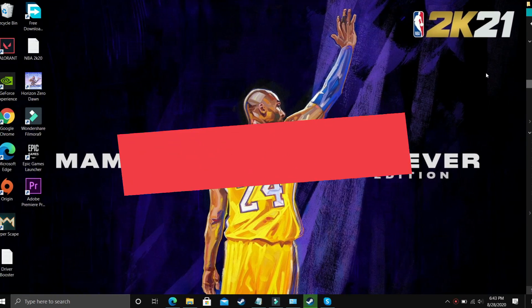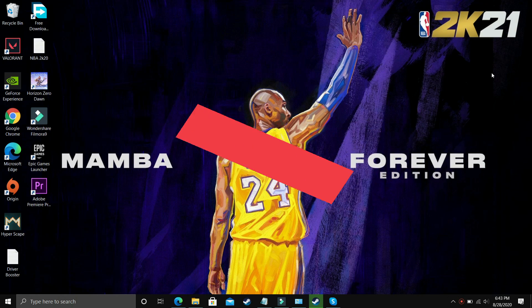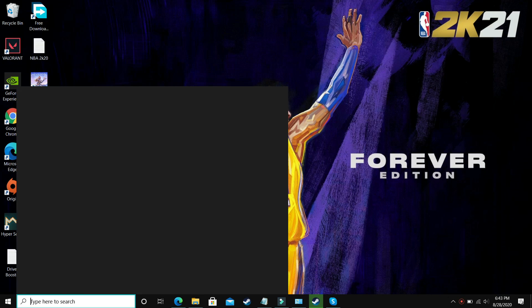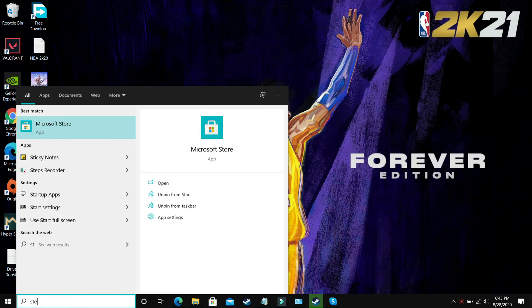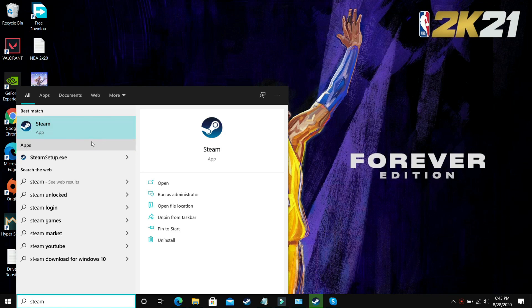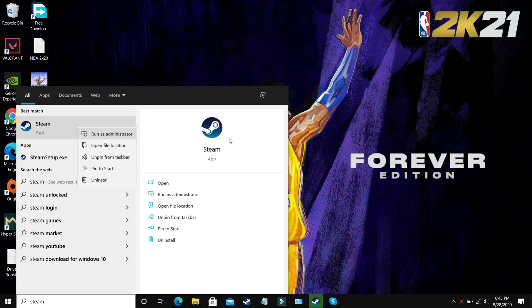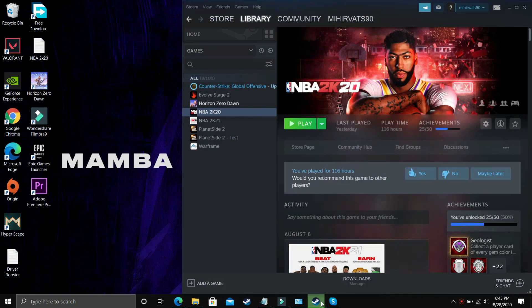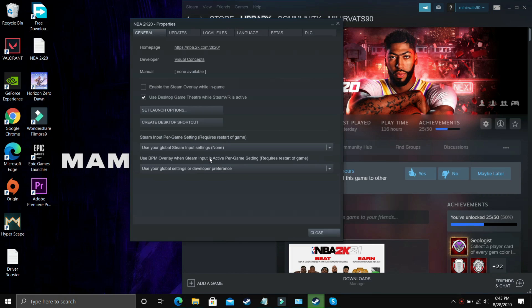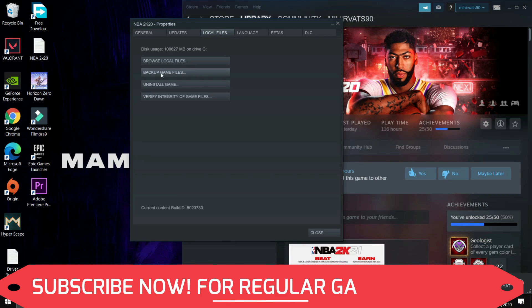For this step I'll use the game NBA 2K20 to demonstrate. In this we will be giving administrator privileges to first of all the launcher that is Steam. Just search for Steam, right click on it and run it as an administrator. Once you have run Steam as an administrator you have to make sure that you go to your game and here go to local files.